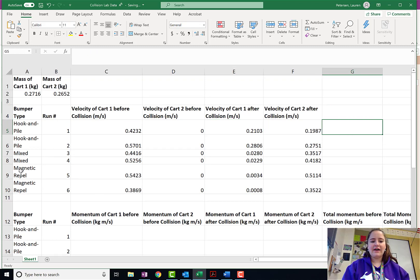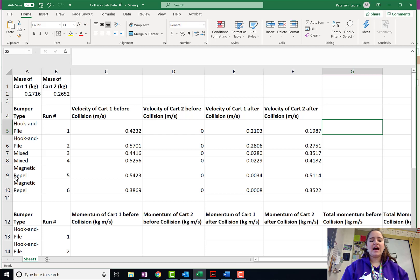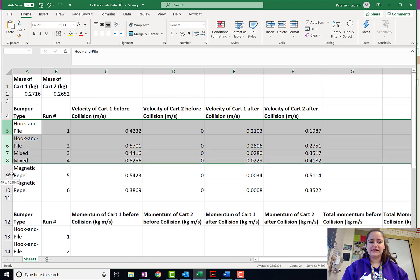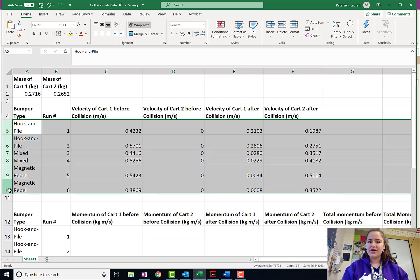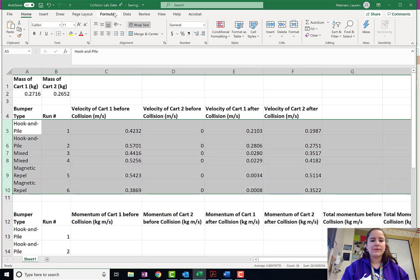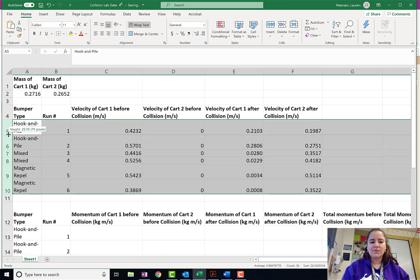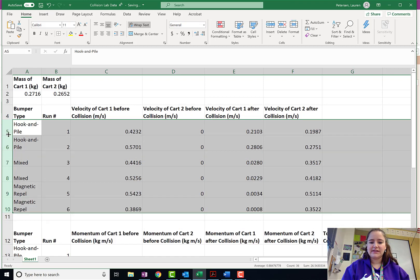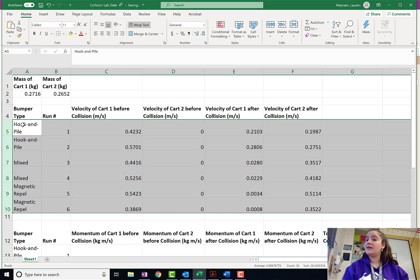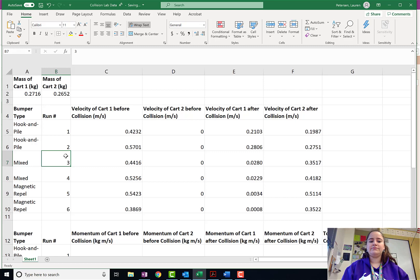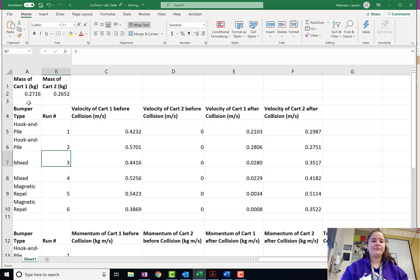I have my different types of collisions here, and it kind of bothers me that they're all different row heights, so I'm going to show you the easy fix for that. You just highlight it, and then when you adjust the height, it'll automatically make all of those rows that height. Makes it look a little bit cleaner.